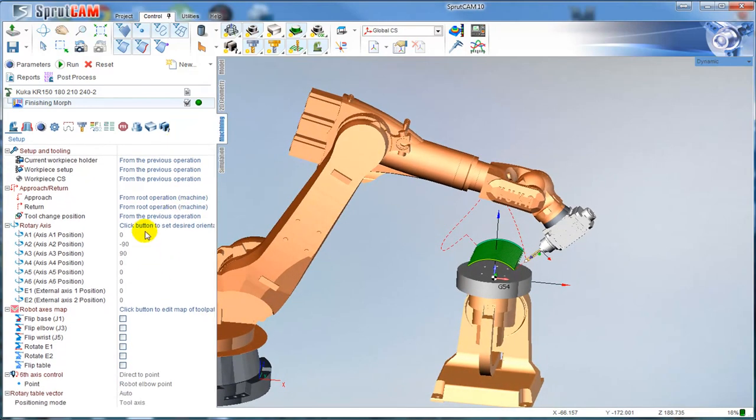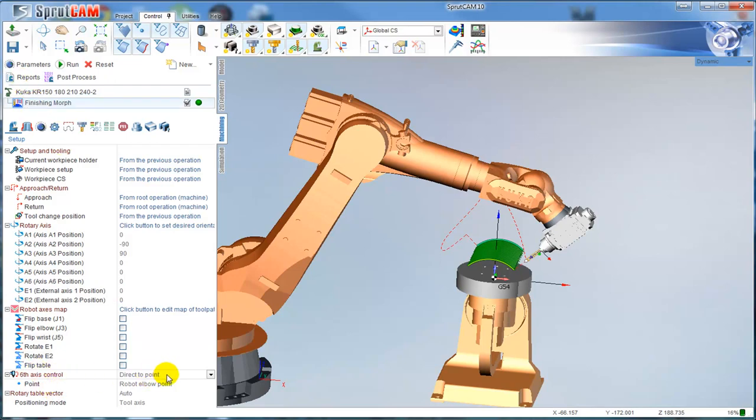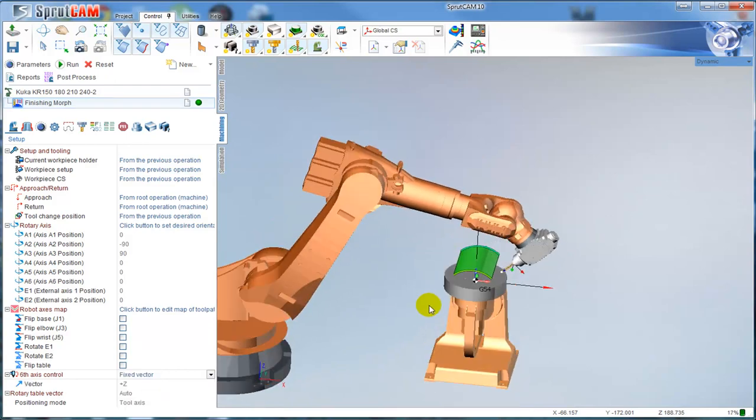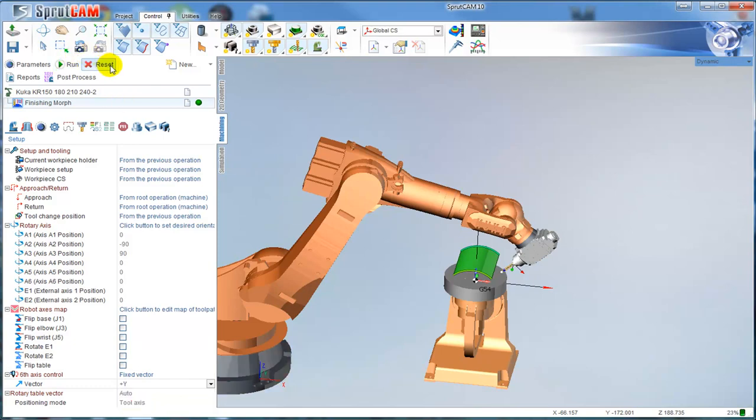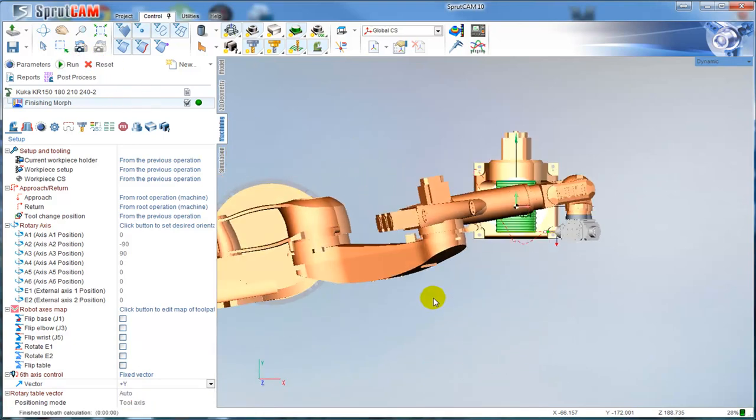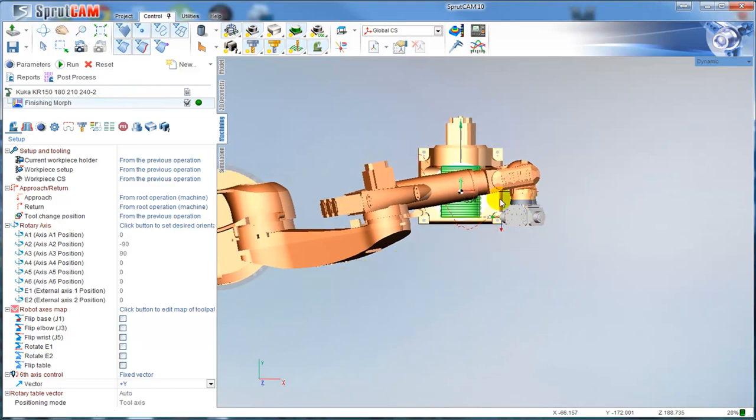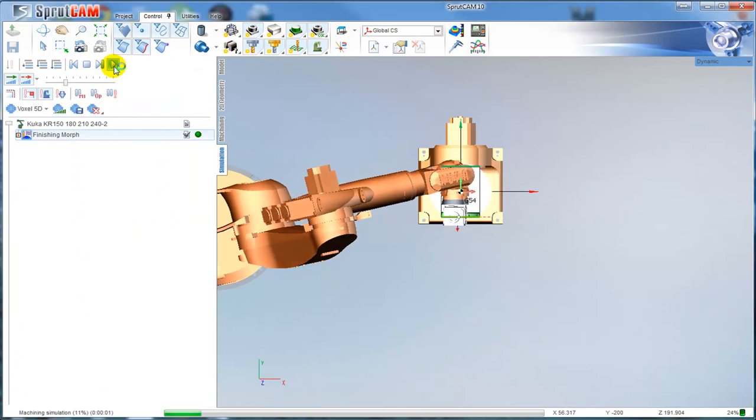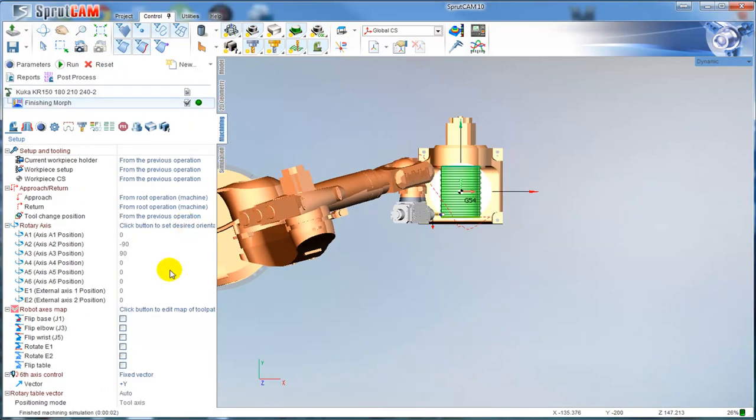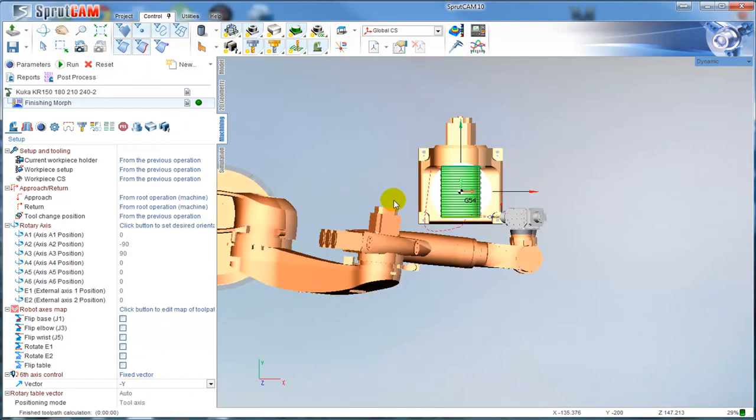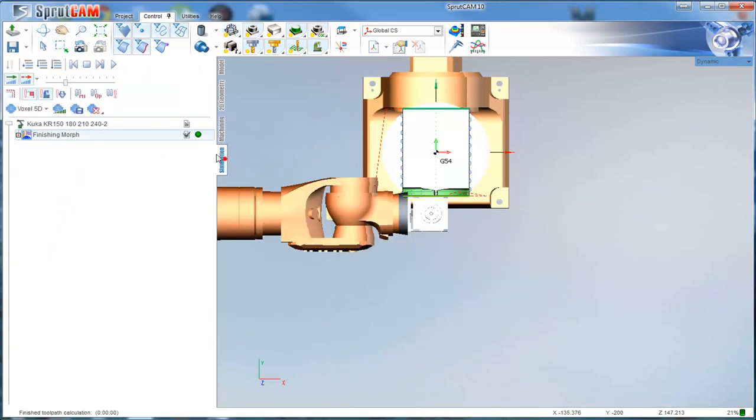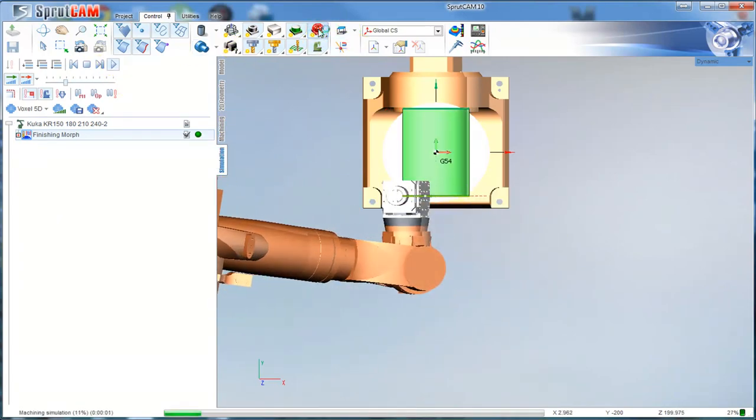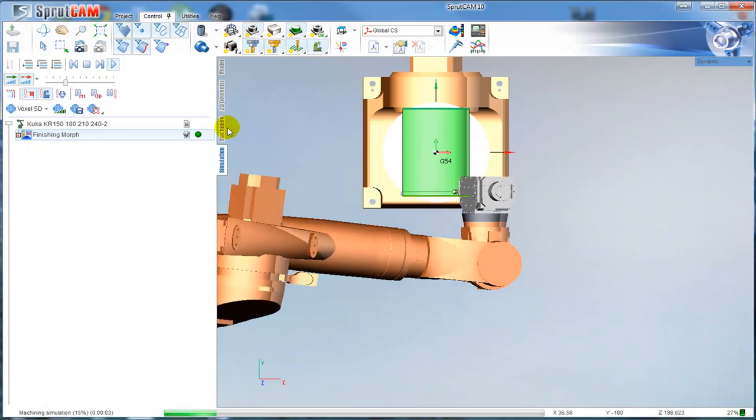How to avoid the singularities here? We have this parameter in every operation: direct to point and fixed vector. For example, I can say fixed vector and say plus Y, and recalculate the toolpath. Right now we can see the tool is located this way and machining is going this way. I can change, for example, minus Y and recalculate the toolpath. Right now we can see that the tool is located this way.